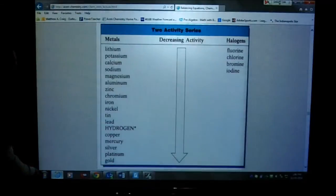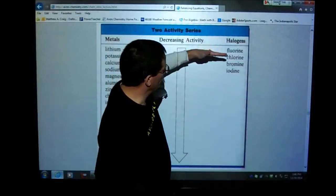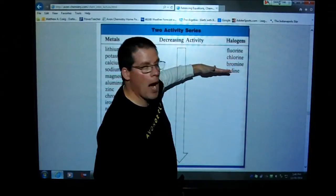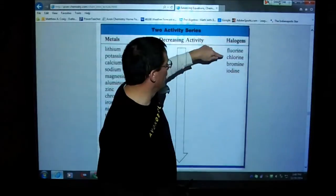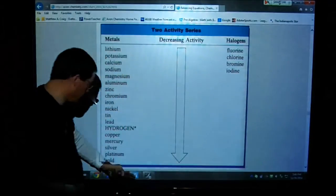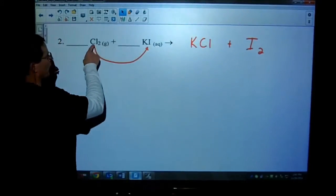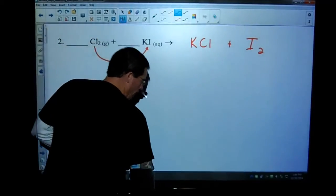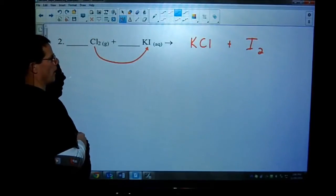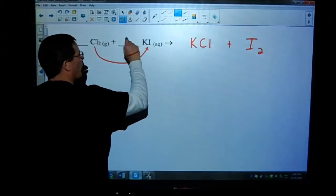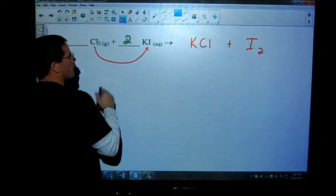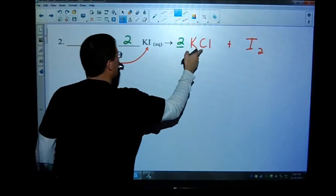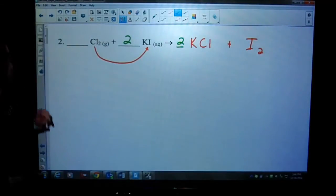The chlorine is all by itself, and whichever one is listed higher can replace anybody below it. The chlorine is by itself and the iodine is within the compound. Since the chlorine is listed higher than the iodine, this reaction will take place. Now let's balance the number of atoms. We have two iodines here but only one there, so we need two there. That gives me two potassium. Now I have two chlorines, and I'm finished with number two.